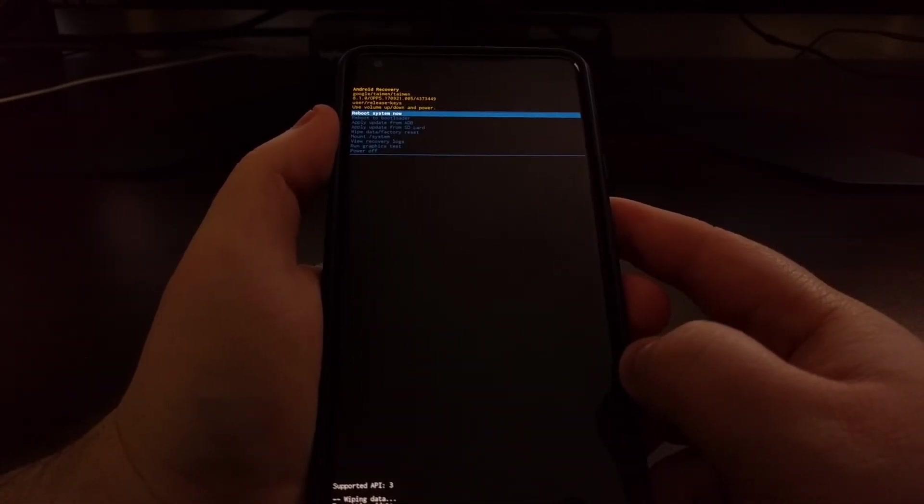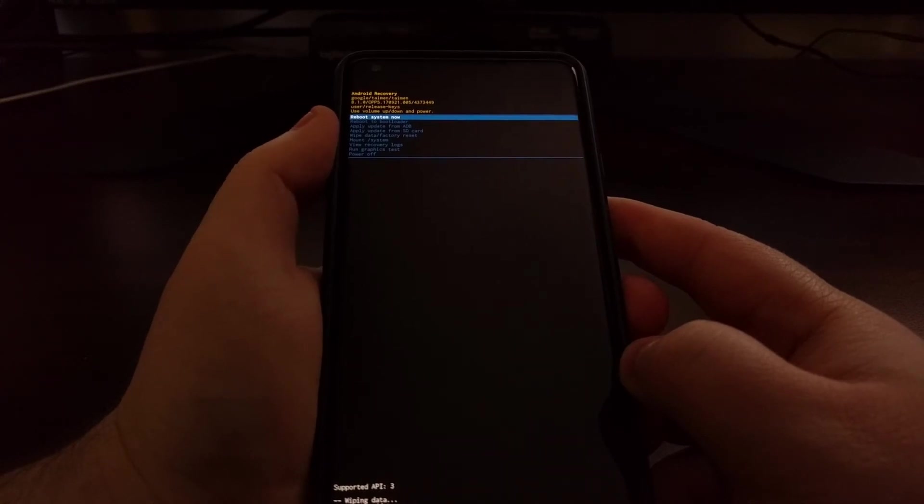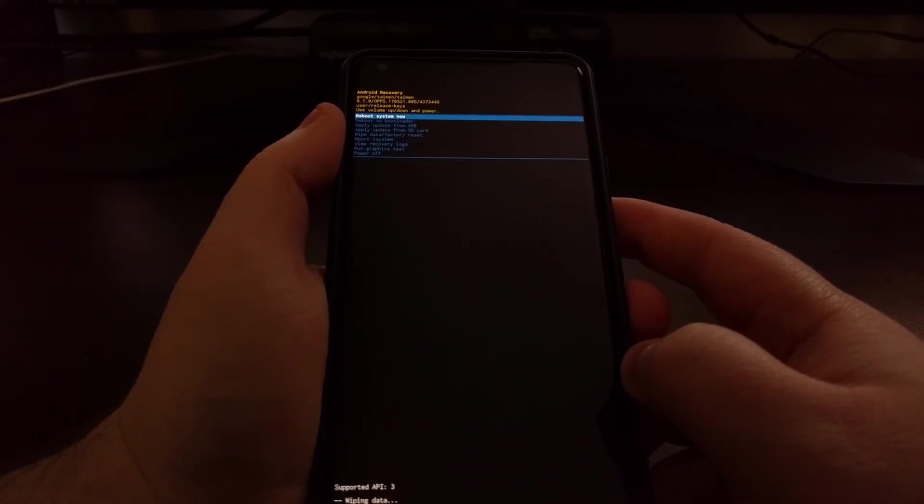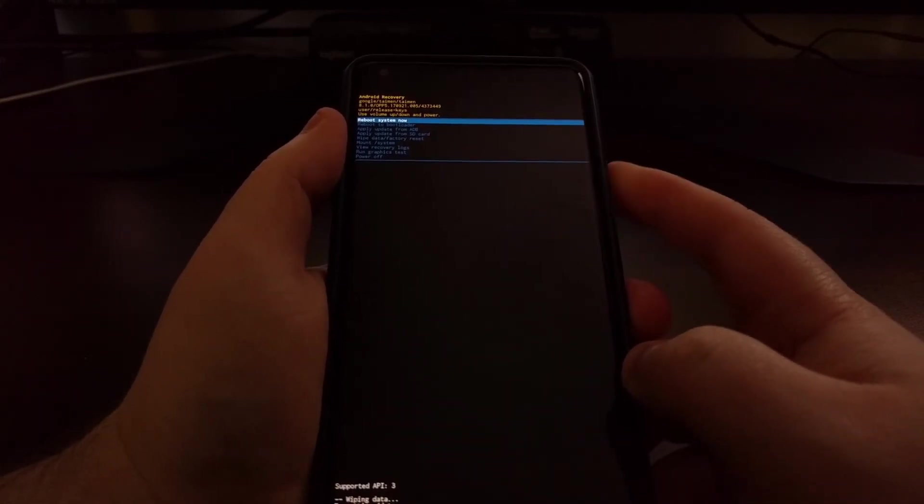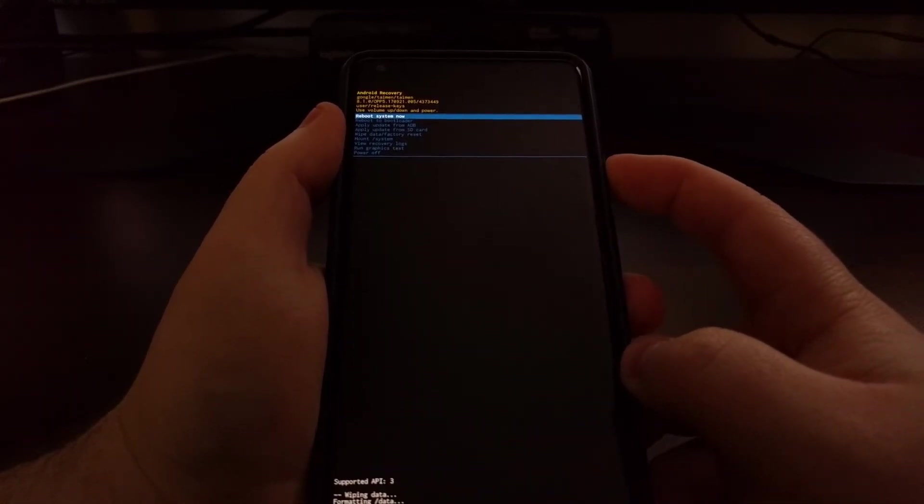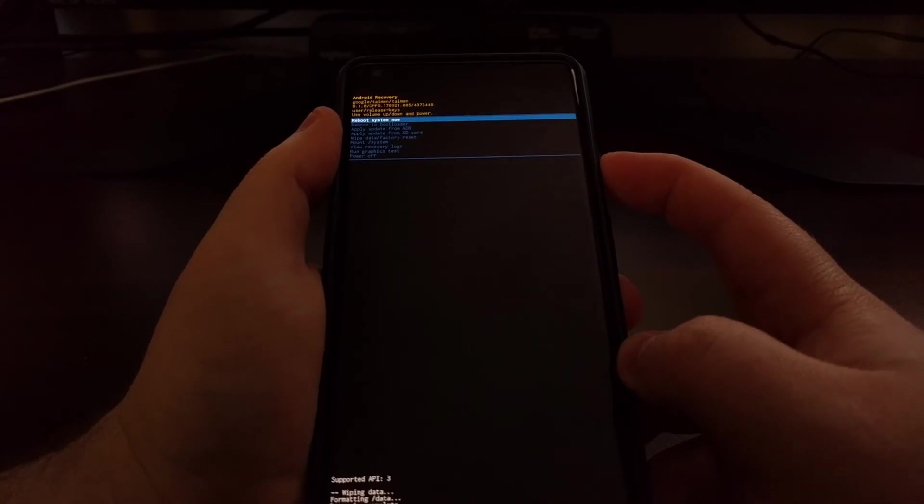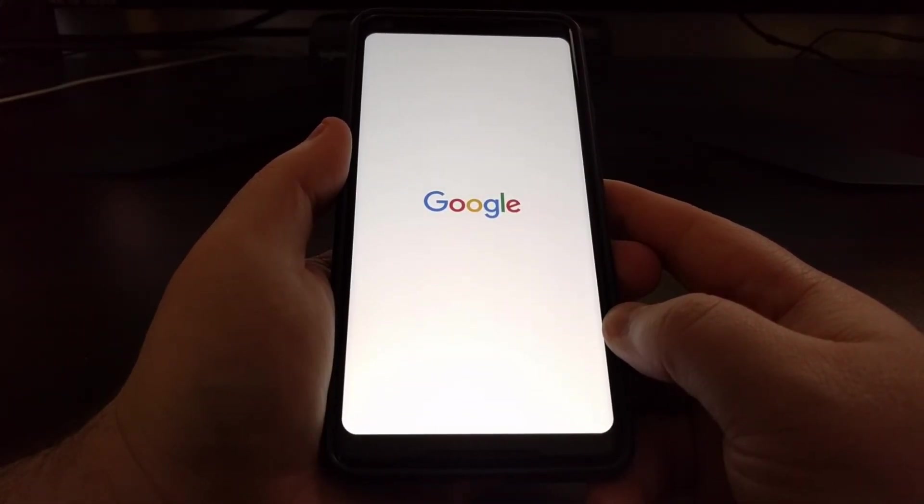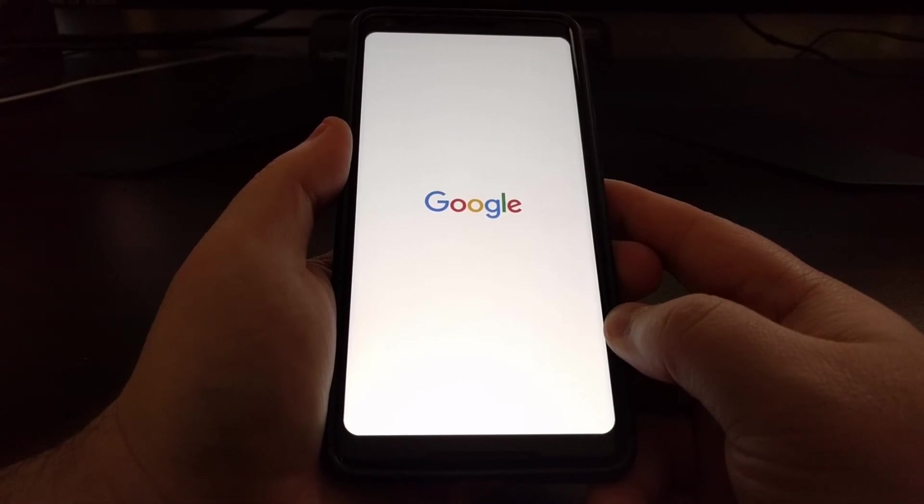And then you're going to be taken back to this menu screen up here at the top with the reboot system now option automatically highlighted. So that's going to reboot the Pixel 2 and Pixel 2 XL.